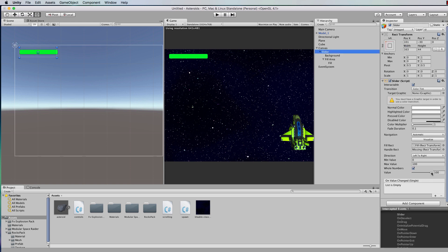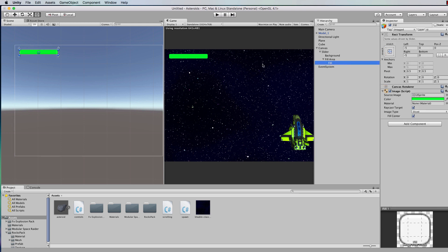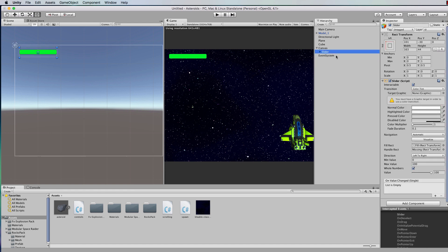If you go back to the slider and play around with the value you'll see what's going to happen as you modify it. The fill area also goes a little too big, so let's adjust that. Come back into this view and drag it till it's the same size. Now we have a health bar and all we need to do is program it to change as we get hit by the asteroids.